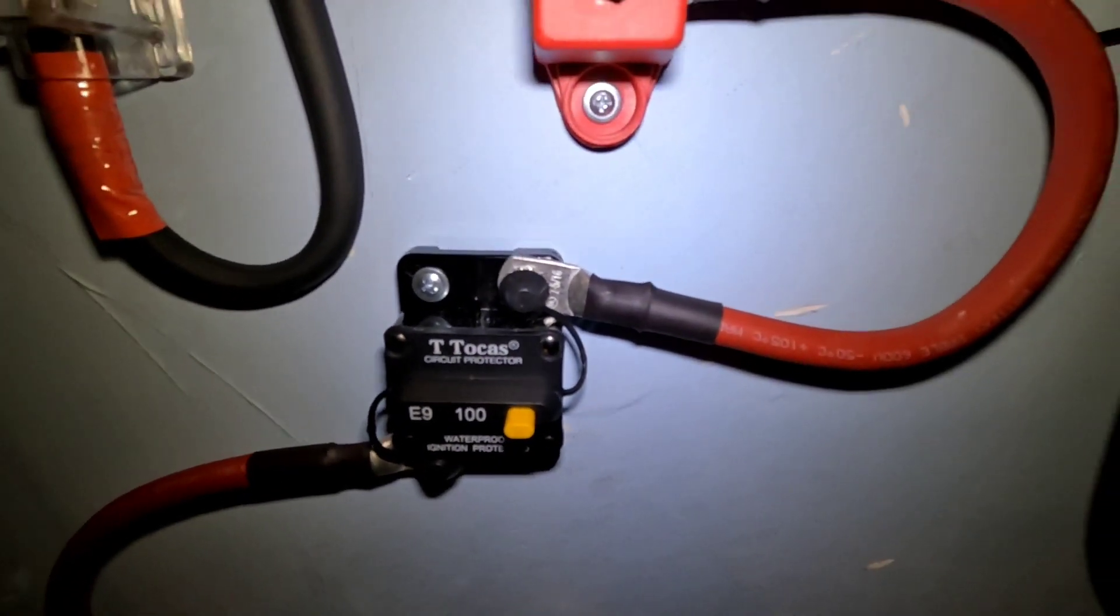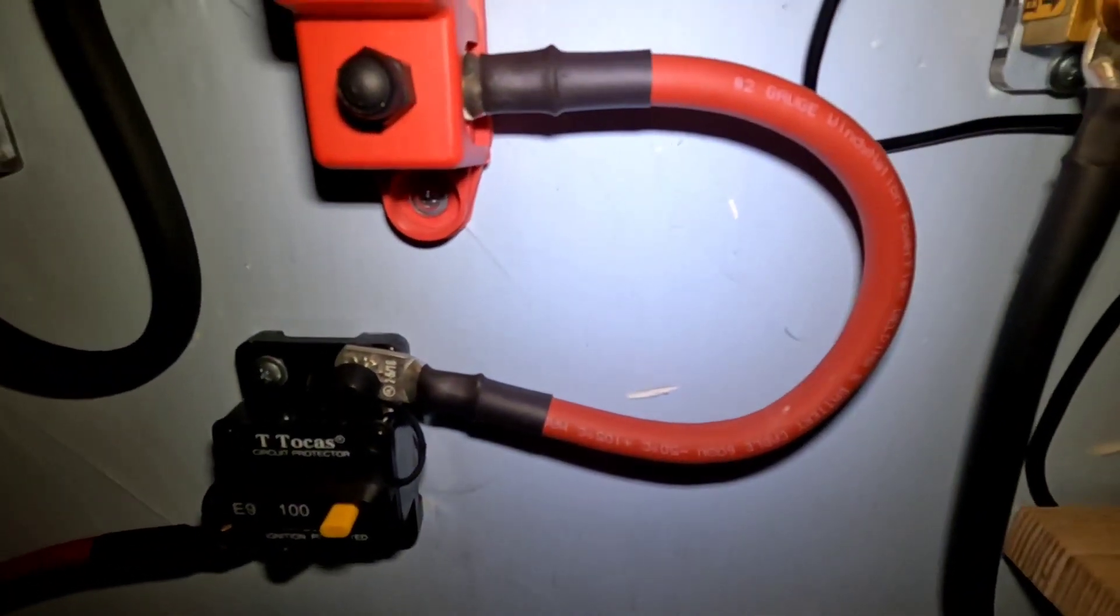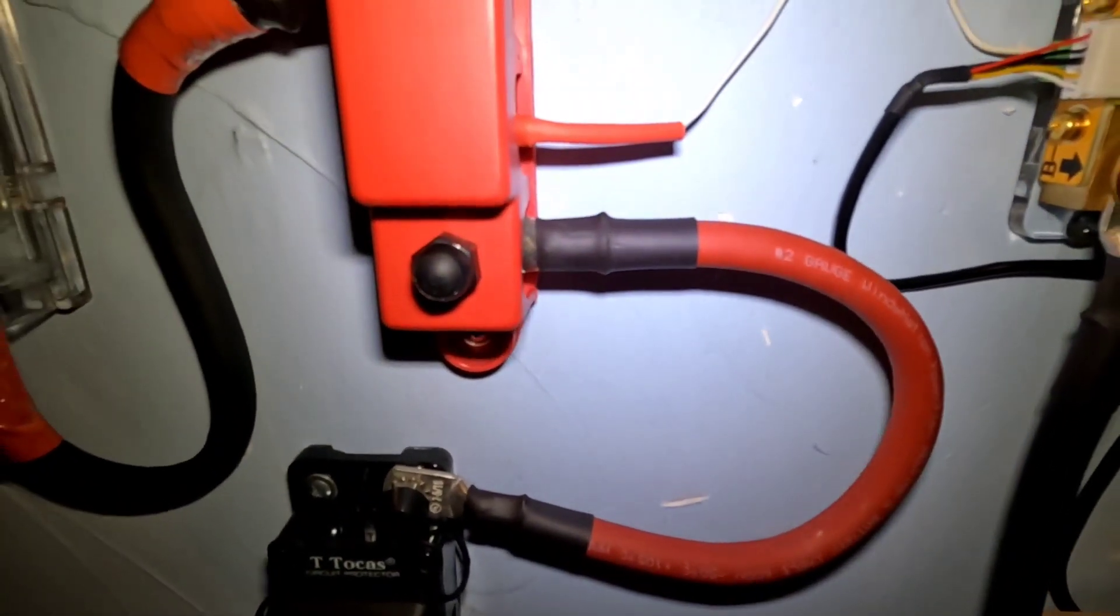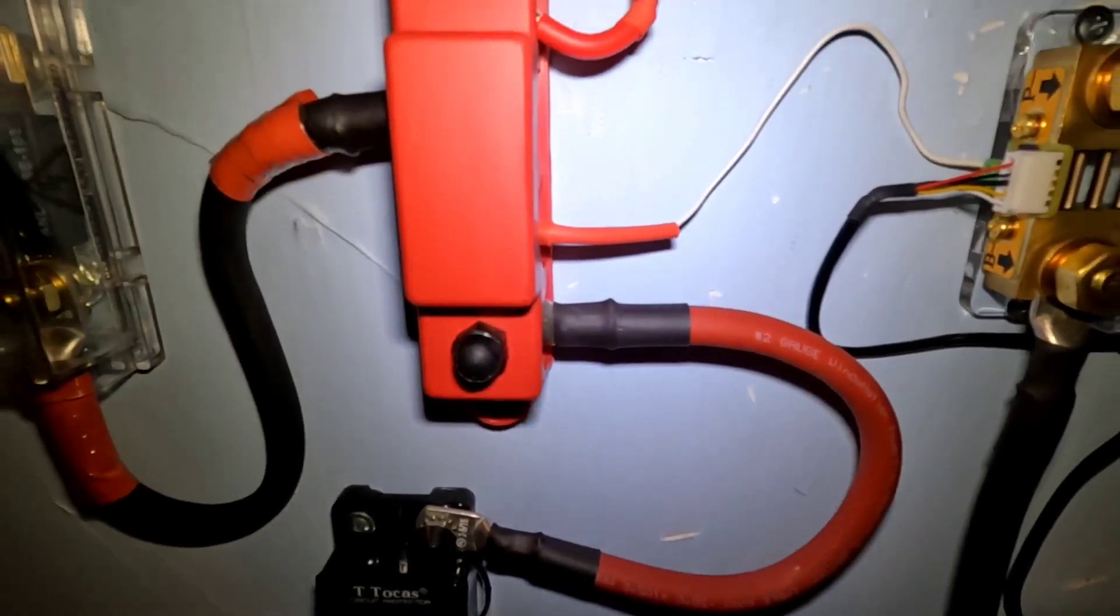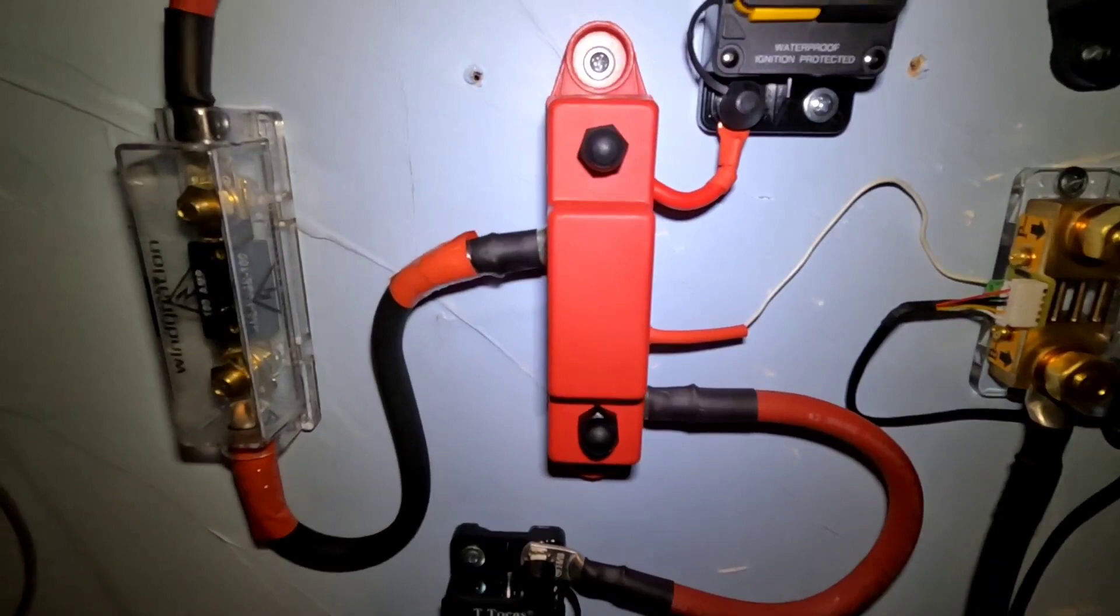I like that for this system. Your system may vary but I'm liking that for this one. Tied into a positive bus bar.